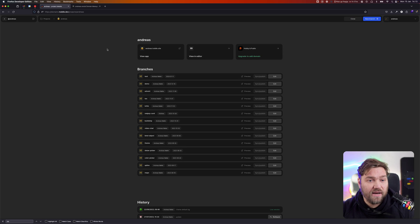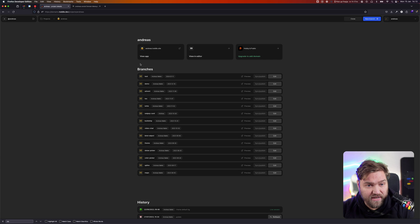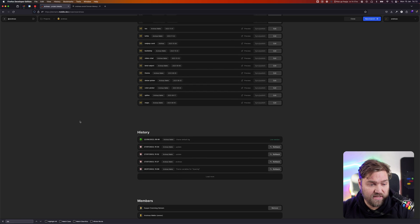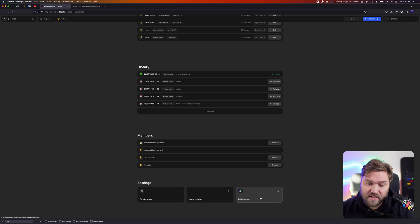Here I'm on my project details page where I can see all my branches. I'm going to click this link at the bottom saying edit domains.